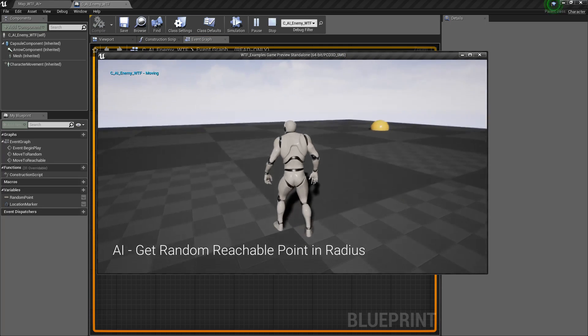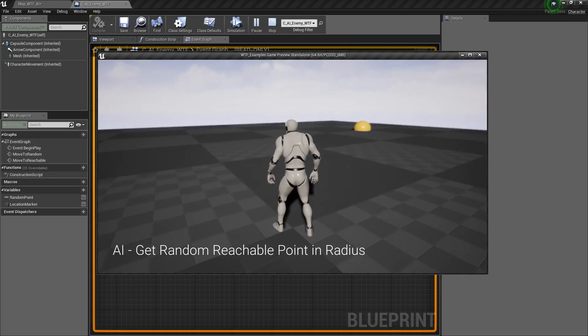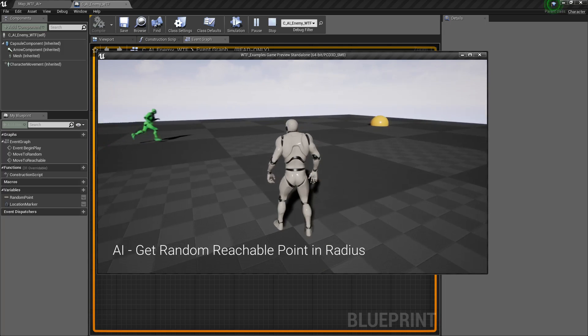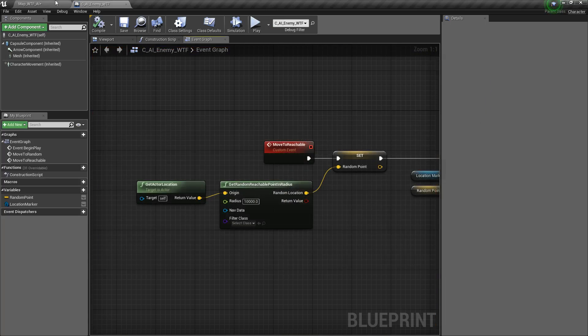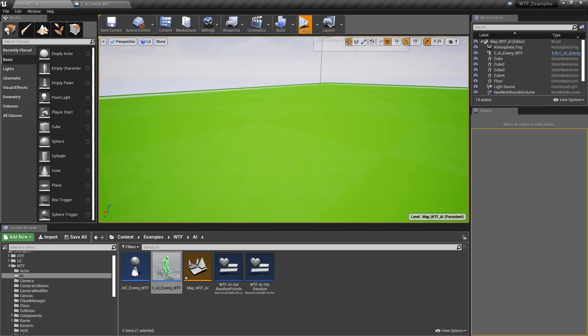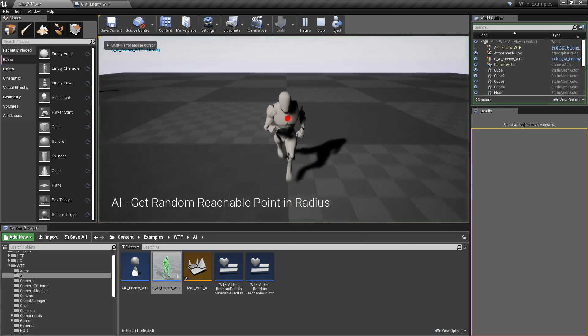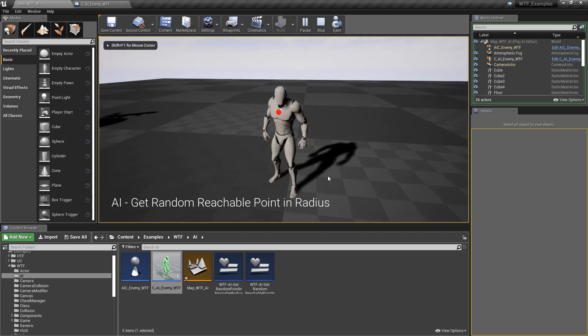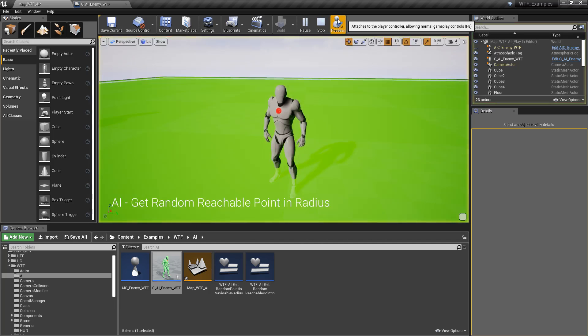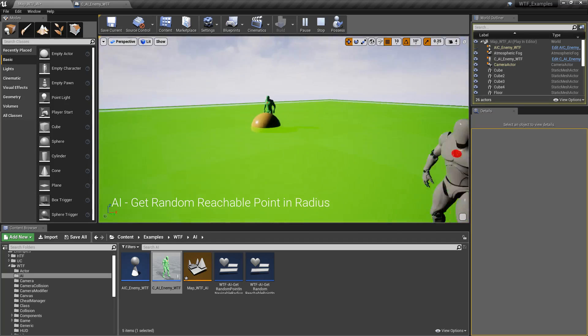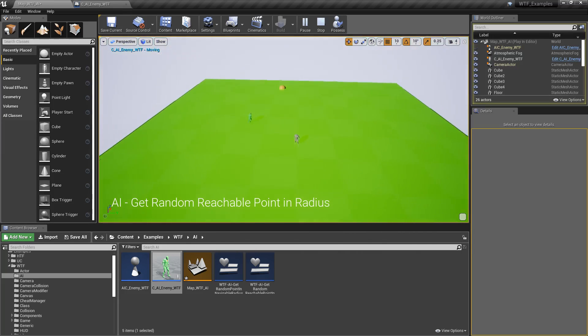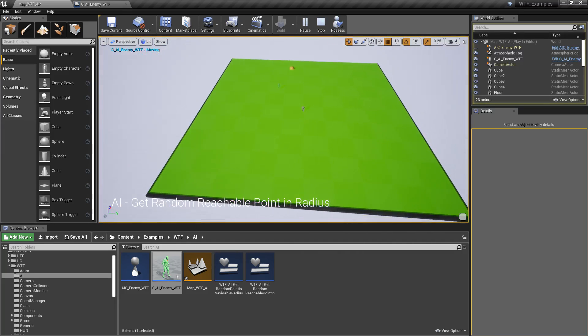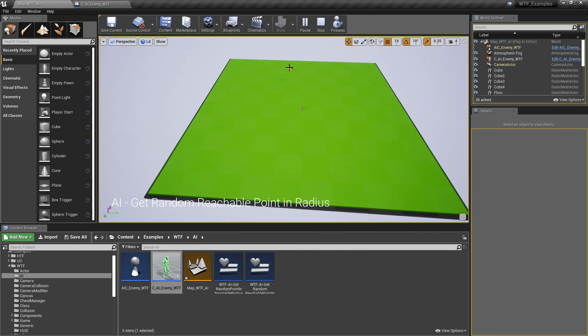So you saw when we ran our example, it looked fine. We could reach anything on our platform. If we ran our example here and we pulled up our navigation data, you can see our entire platform is our navigation point. We can see our character successfully going from one reachable point to another.